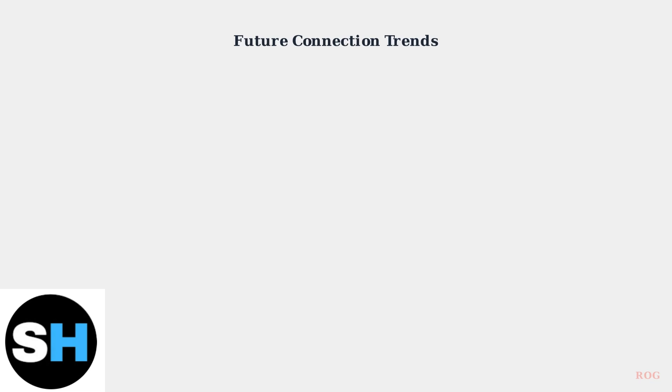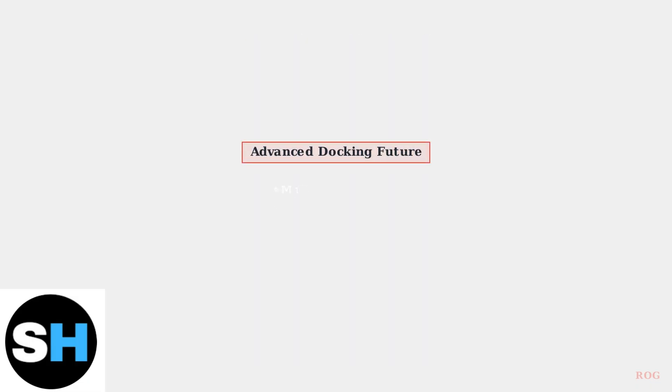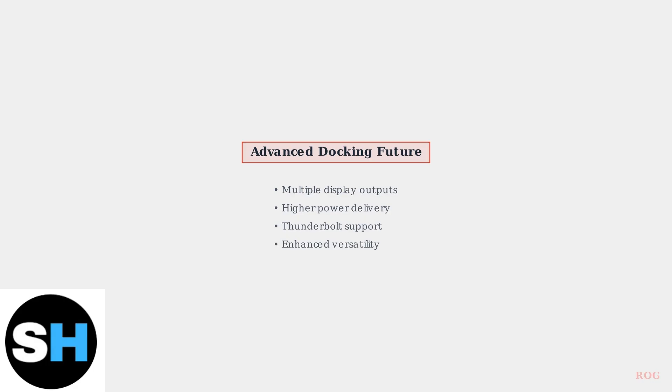Advanced docking solutions are also on the horizon, featuring multiple display outputs, higher power delivery, and enhanced Thunderbolt support. These developments will make the ROG Ally an even more versatile gaming and productivity device.